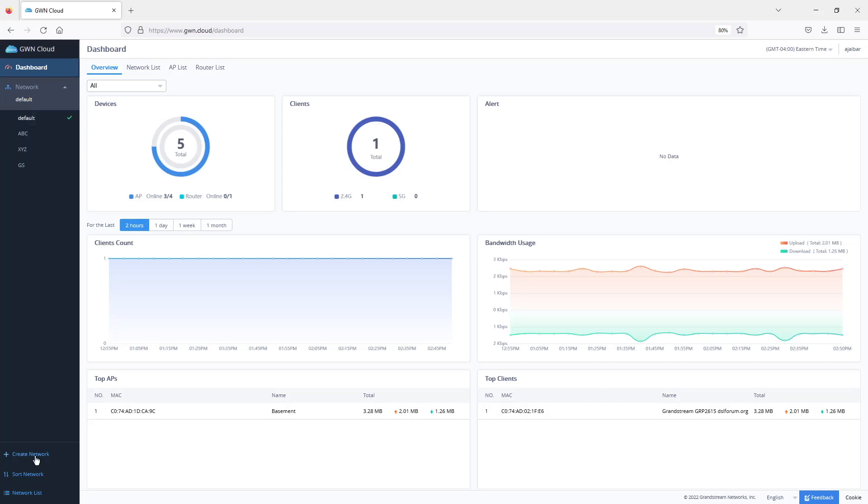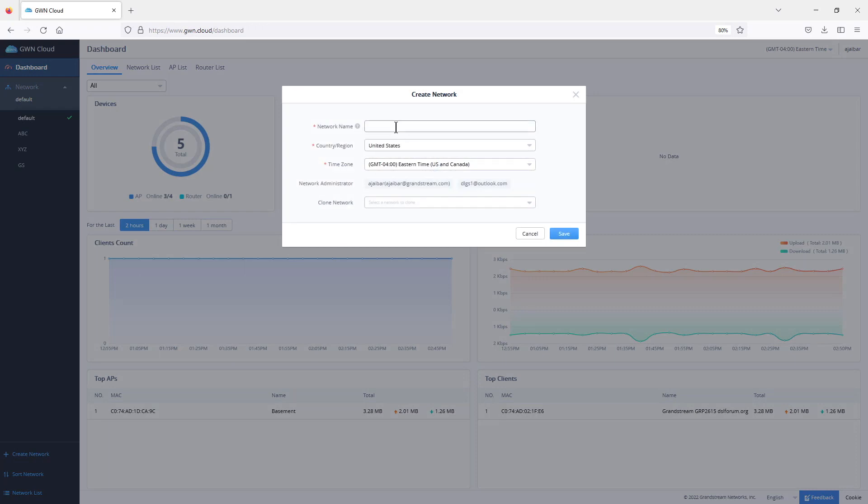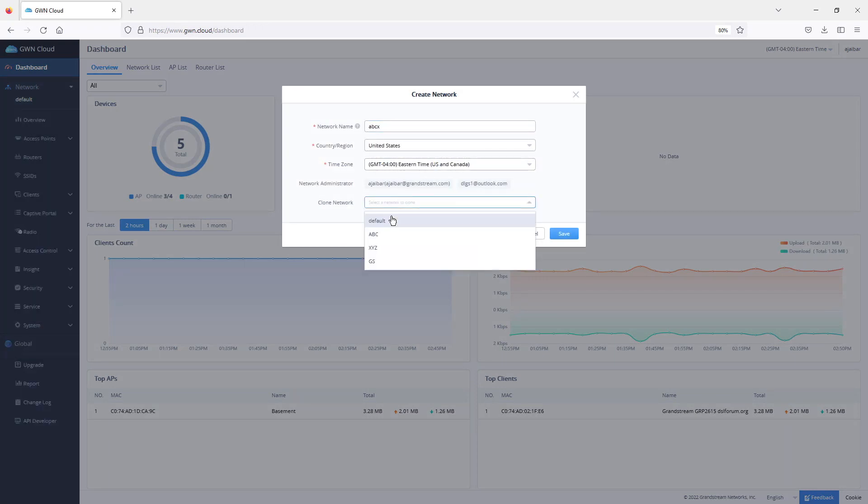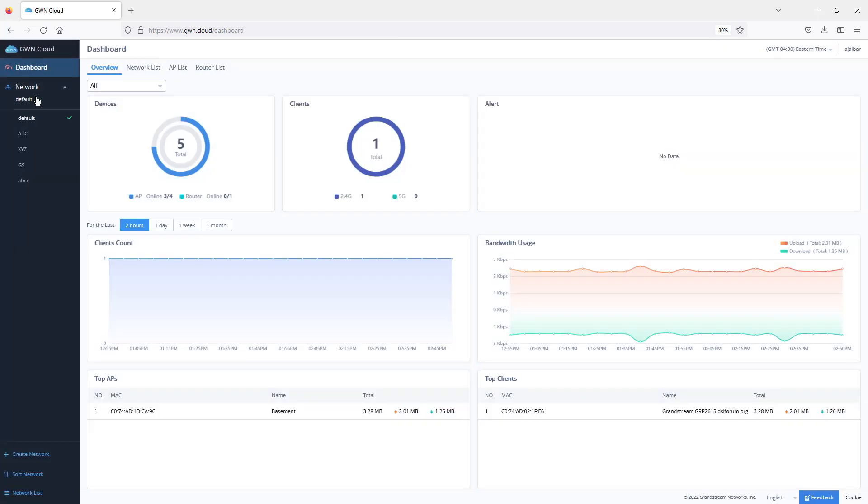To create a network, you simply click on create a network. Then you assign it a name, choose the country and time zone. The clone option allows you to clone settings from another network to the one that you're about to create. I will not use any cloning, then save. Once you create the network, you will see it available here.